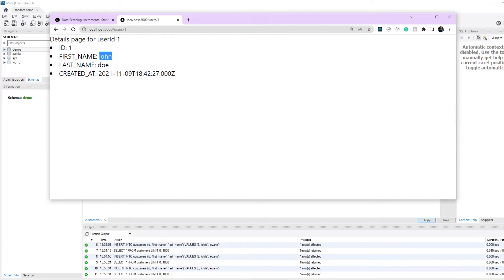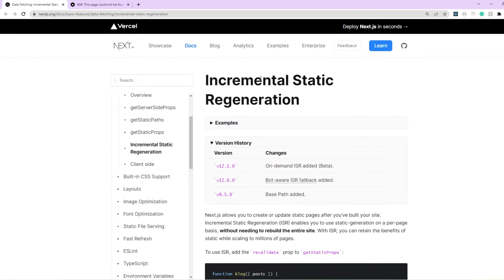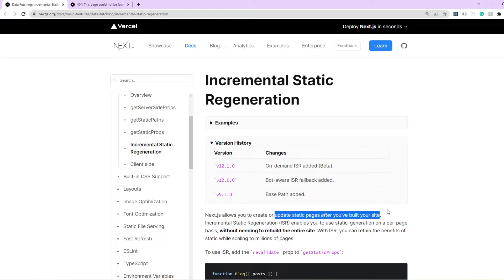Using incremental static regeneration, we want to solve this exact problem — updating static pages even after they've been built without needing to redeploy the application. This is where ISR jumps in, and we only need to make very minor changes to our current Next.js page with dynamic routes.